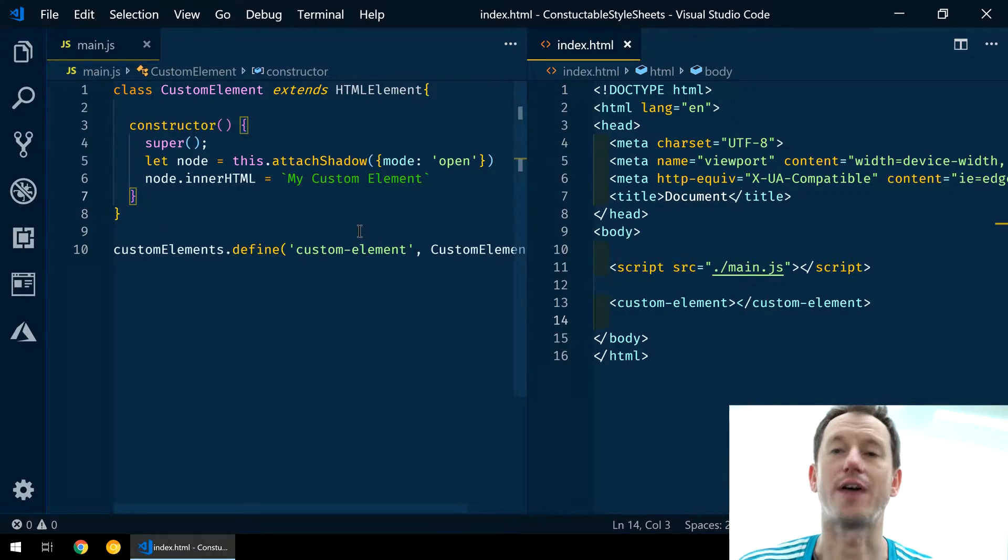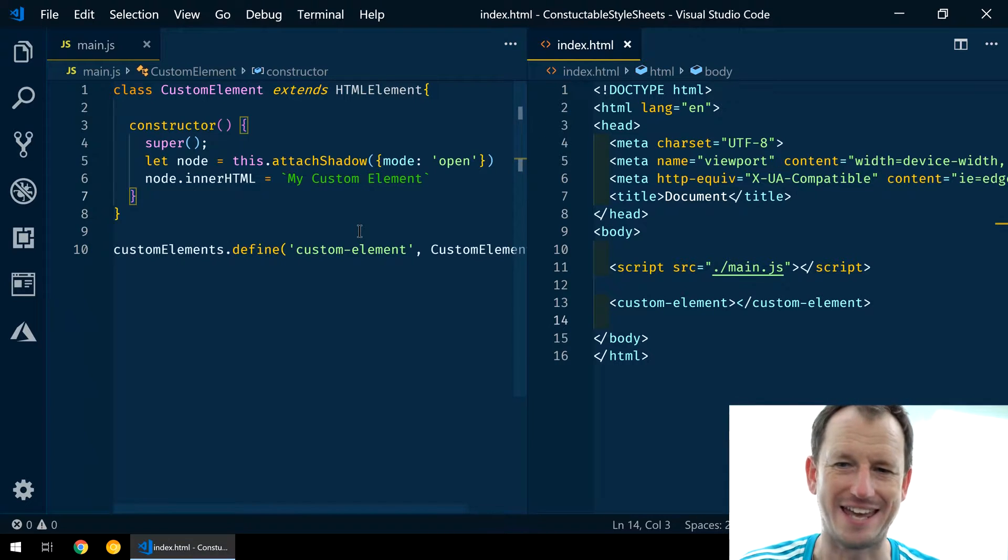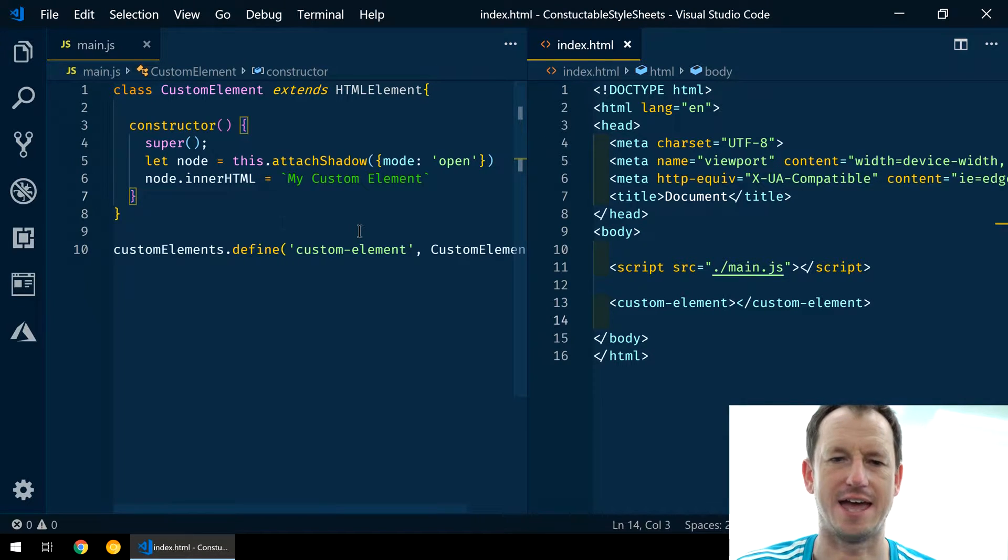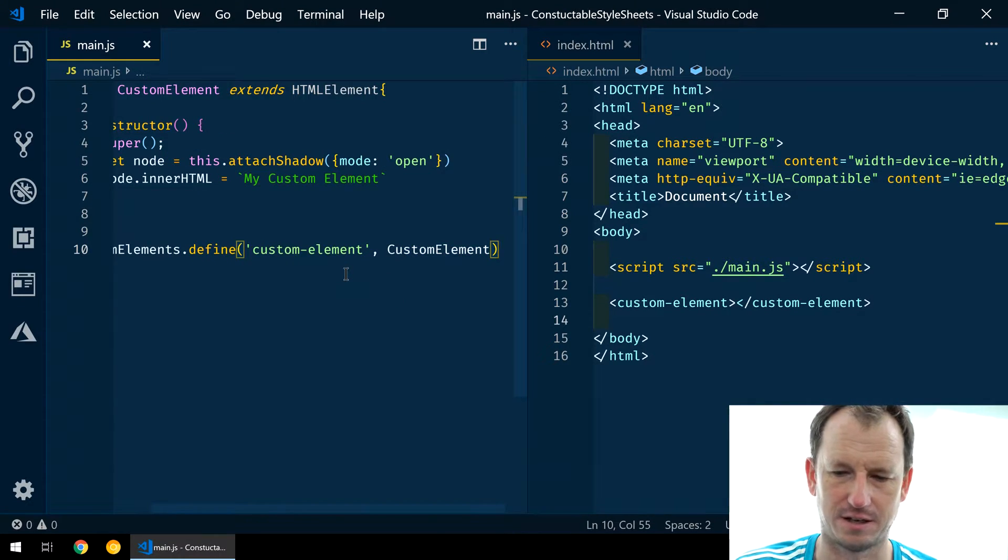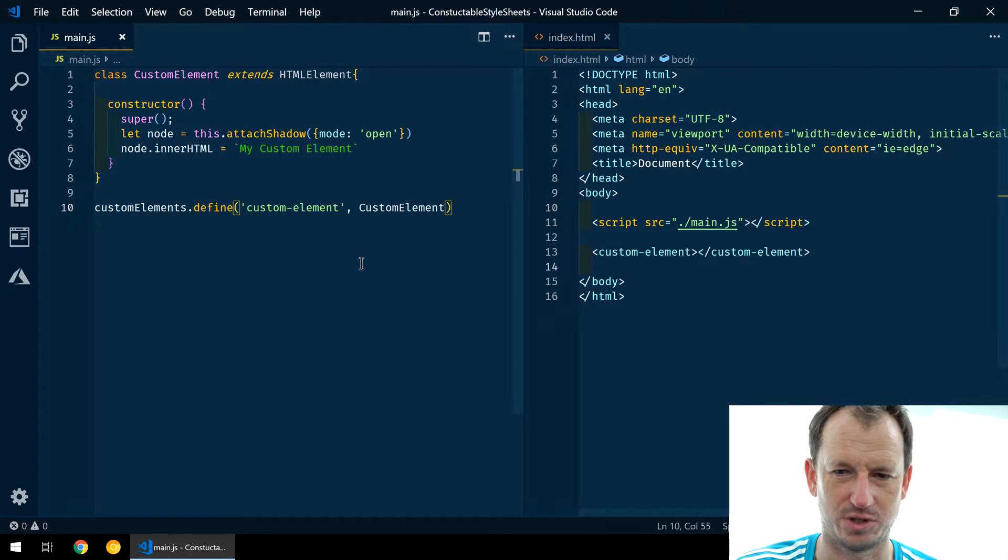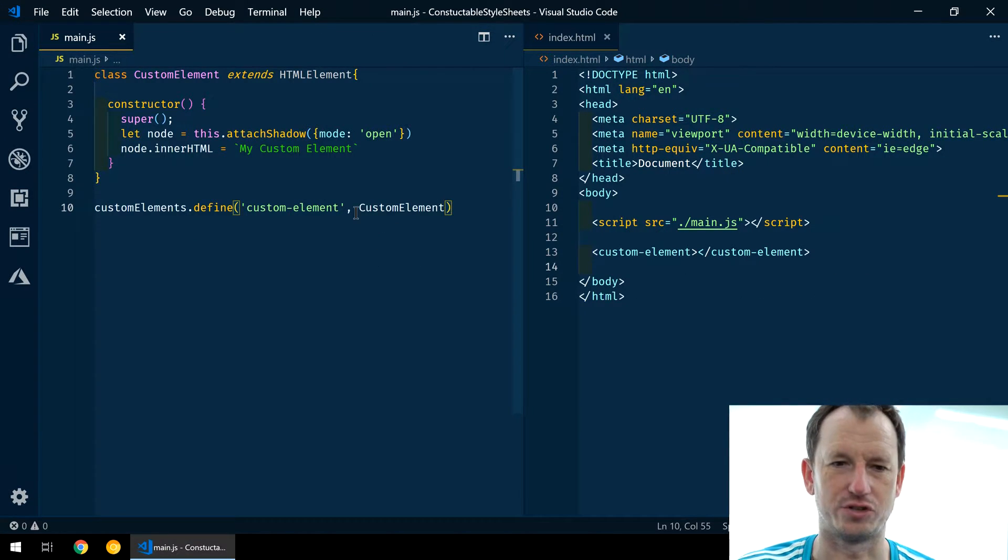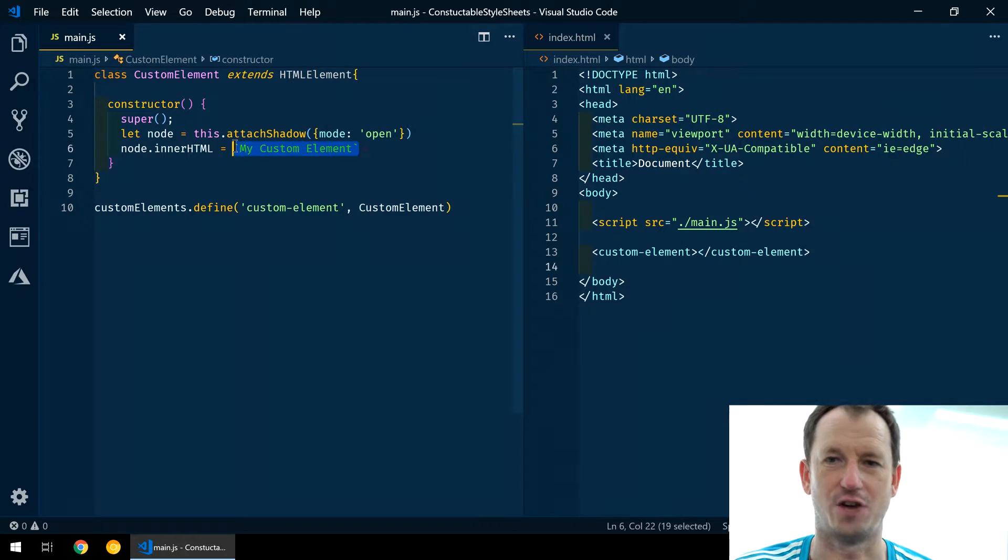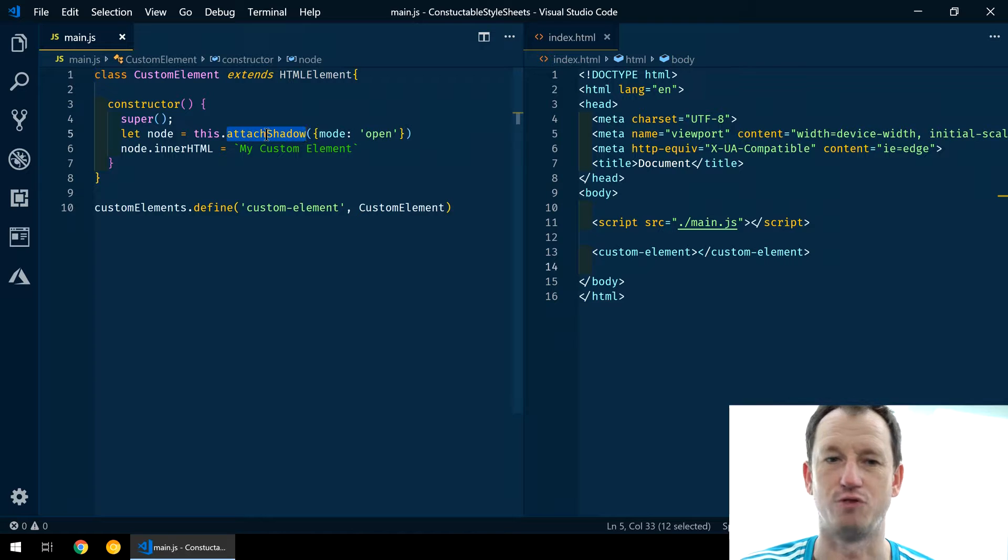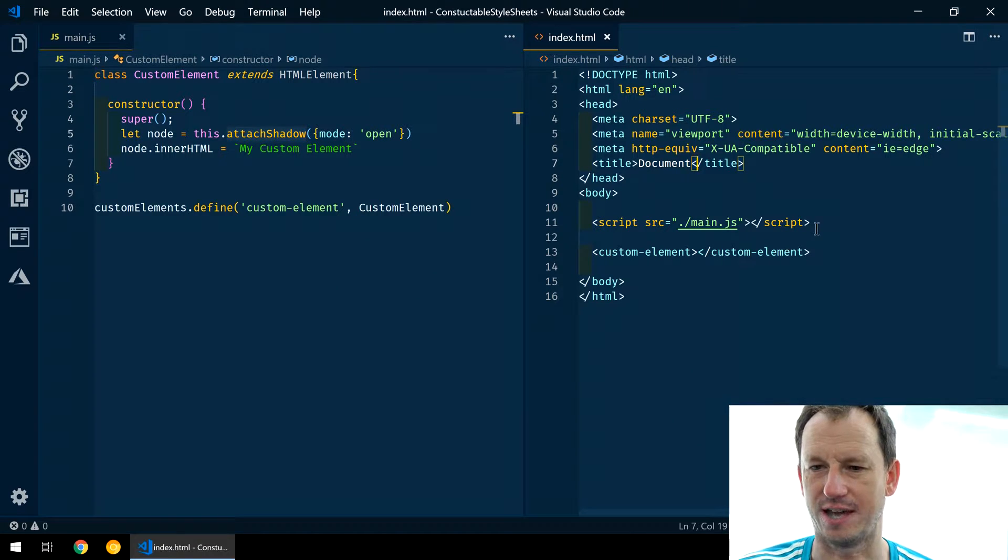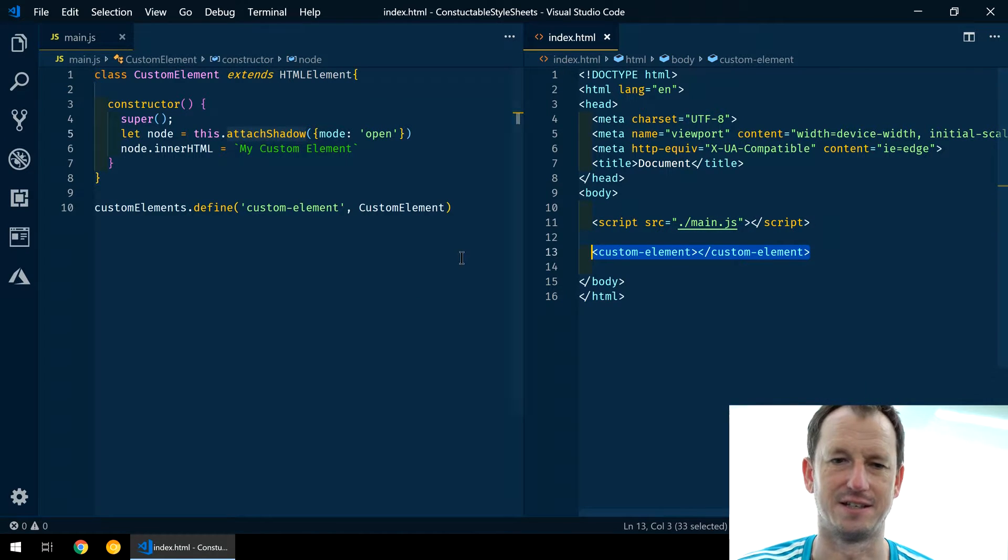Let's have a look at an example. We have Visual Studio Code open here. I've got a custom element on the left. It's very simple, it's just going to put this text on the screen for our element within a shadow root. And we've just got a HTML page here that imports our element and then displays it.